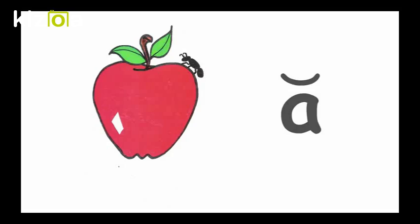Letters and Sounds. Short A, Ant on Apple, A.